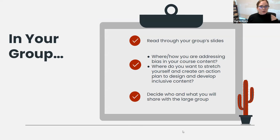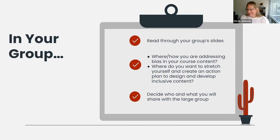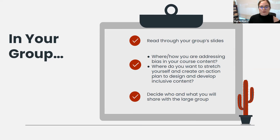Each group is going to have a slide, and we're feeling autumnal, so your group will be named after a tree, bush, or flower — you might be group Yellow Tree. You're going to look at the resources on your slide and answer two questions: where or how are you addressing bias in your course content, and where do you want to stretch yourself and create an action plan to design and develop inclusive content?